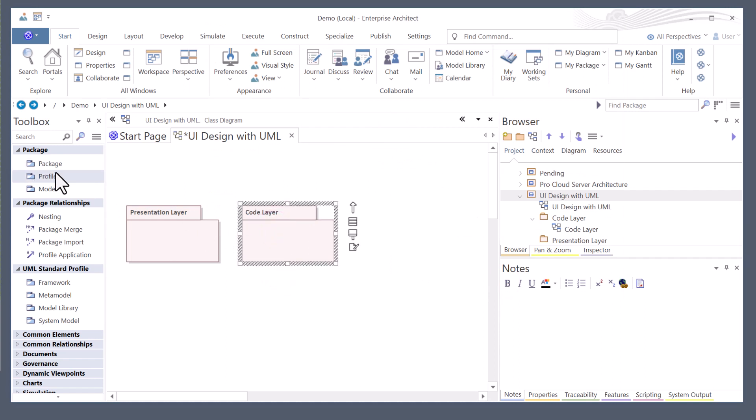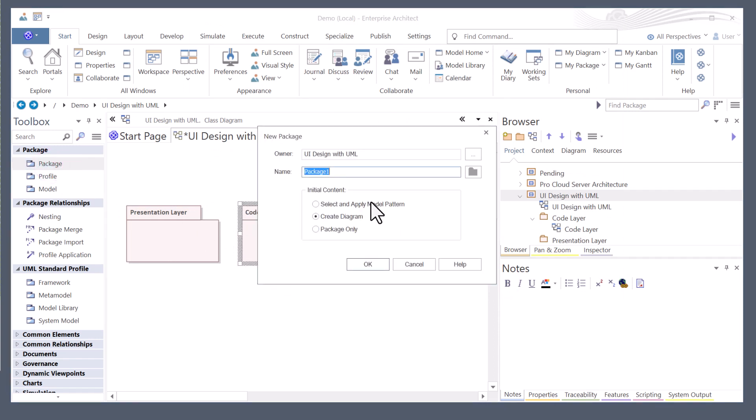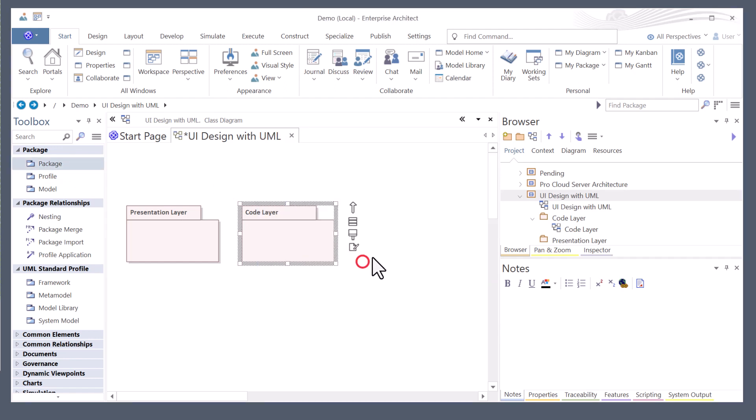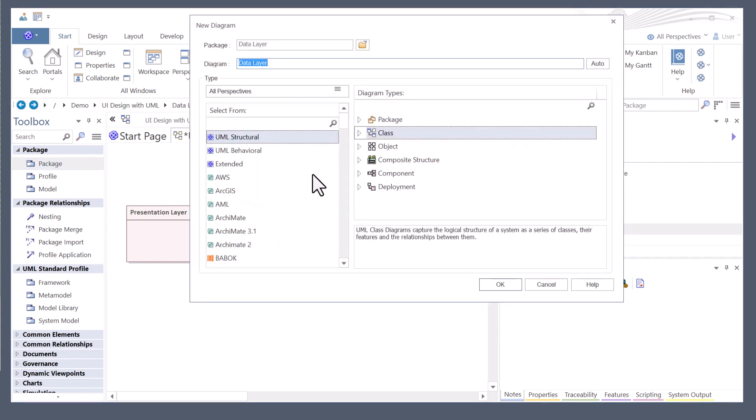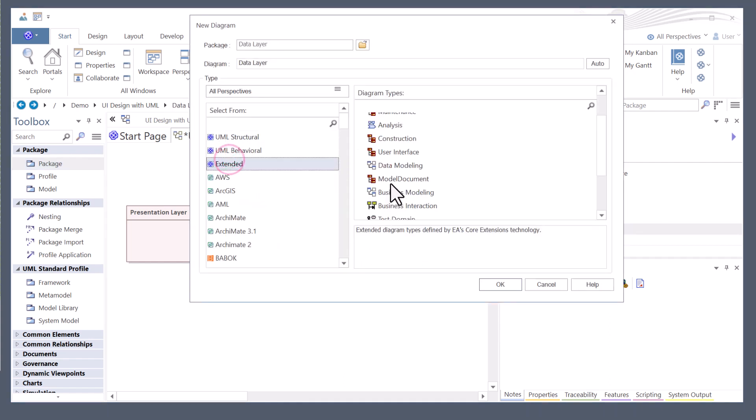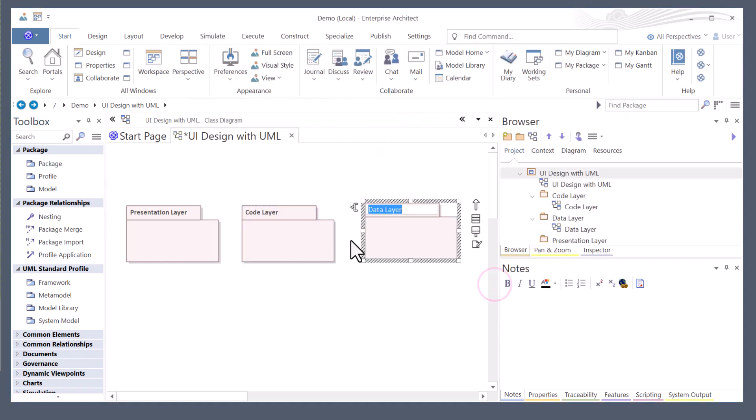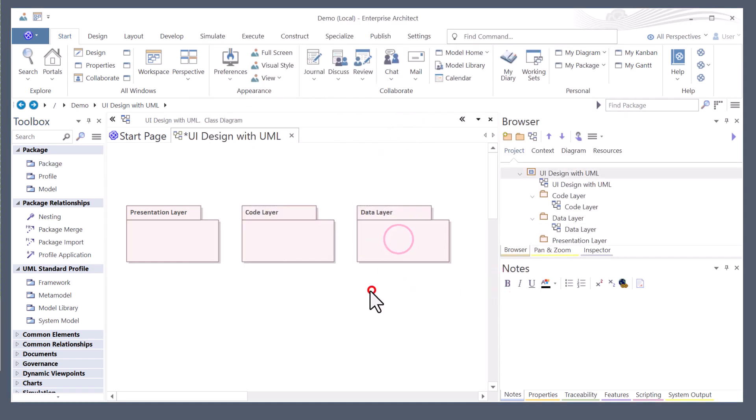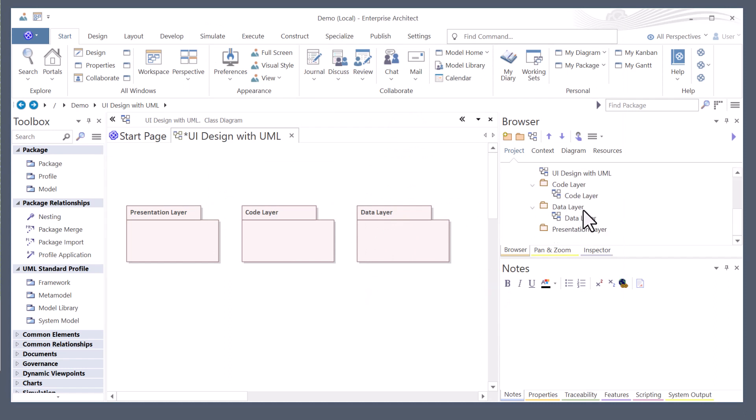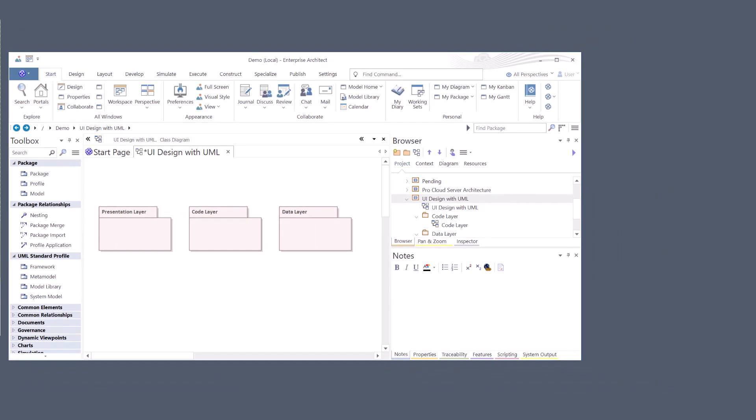And the next package is going to be the data layer. And I am going to choose extended and data modeling. There are three packages over in the browser. You can see over here on the right and we're ready to roll.